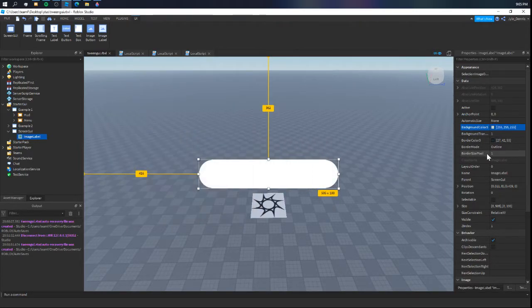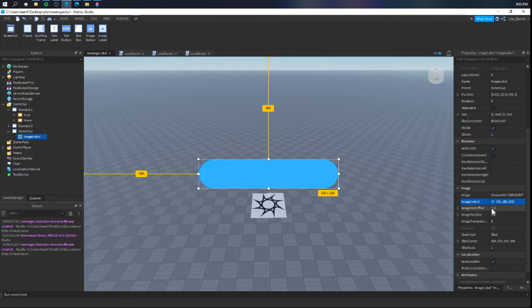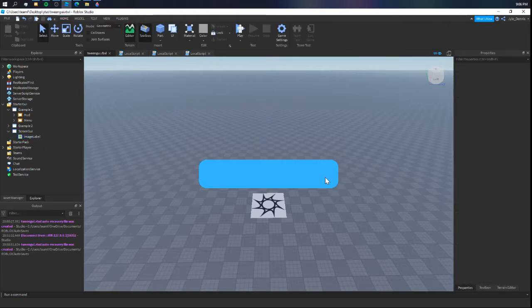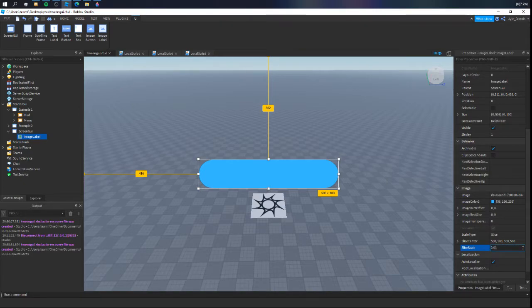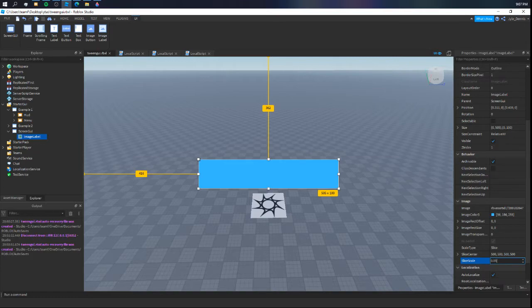You can change the color of this. You have to go to the image color property and change it to what you want — say, a nice vibrant blue. You probably think that's not how they make it in Roblox games; some are just round rectangles. You can change this by changing the slice scale. If you want to make it less round, you can set it to 0.05 and get a more rectangular effect. If you want a rectangle, you can set it to 0.01. If you set it to 0, it kind of bugs out. So we'll put it at 0.05.